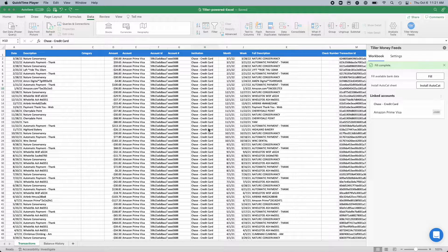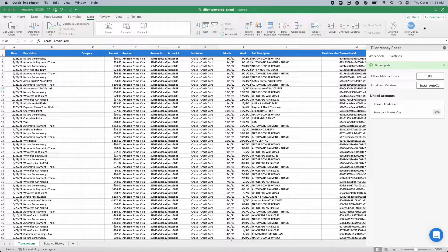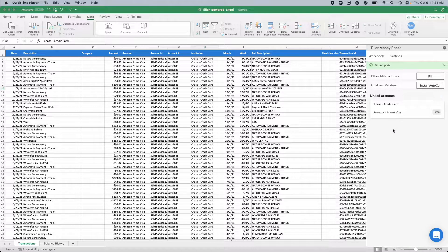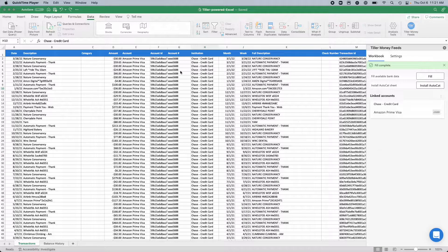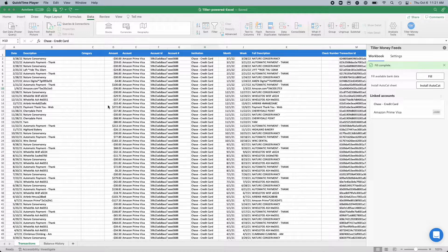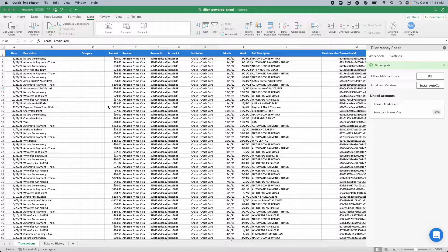If you started in a blank workbook, for example, and just linked the Tiller money feeds add-in to that workbook and filled it with your latest transactions and balances, then it's not going to be set up as an Excel table at this time, as of October 6, 2022.